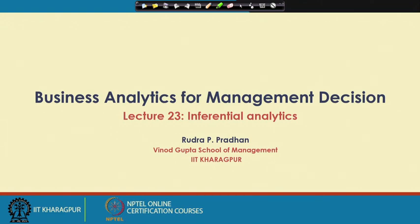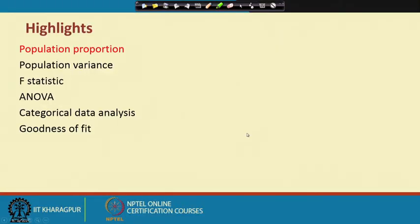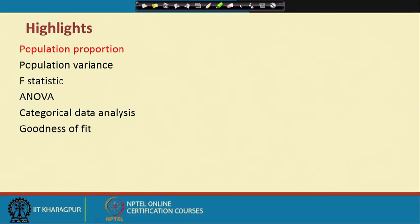Hello everybody, this is Rudra Pradhan here and welcome you all to BMD lecture series. Today our discussion is on inferential analytics for business problems relating to the multiple sample case. We have already discussed T-statistics and Z-statistics, and we will continue with population proportions, chi-square distributions, and F-distributions. Highlights of this lecture include population proportions, population variance F-statistics, analysis of variance ANOVA, categorical data, and goodness of fit.